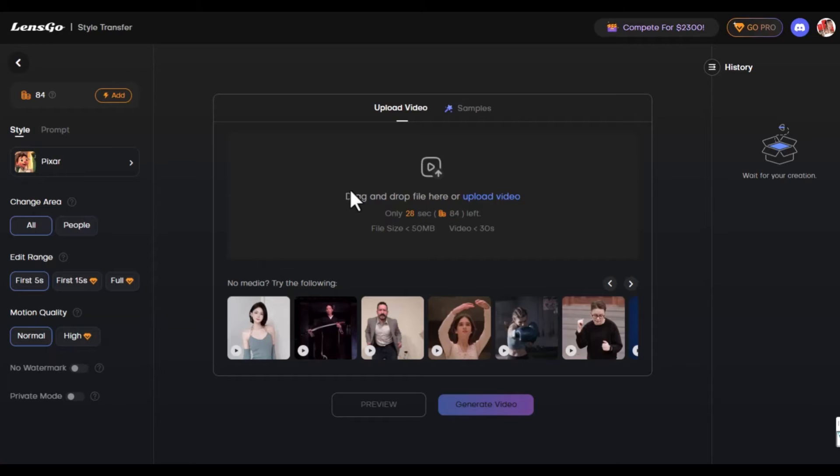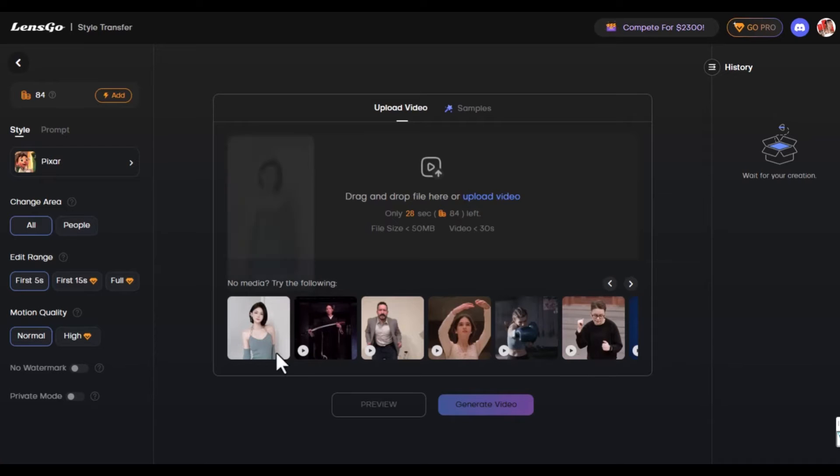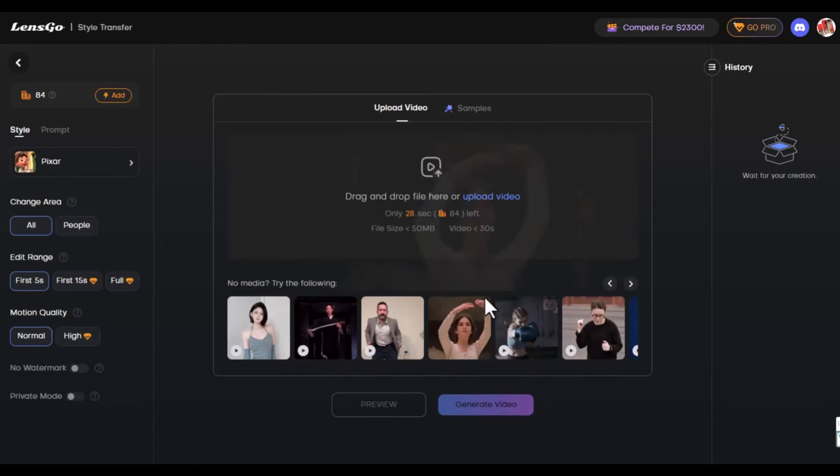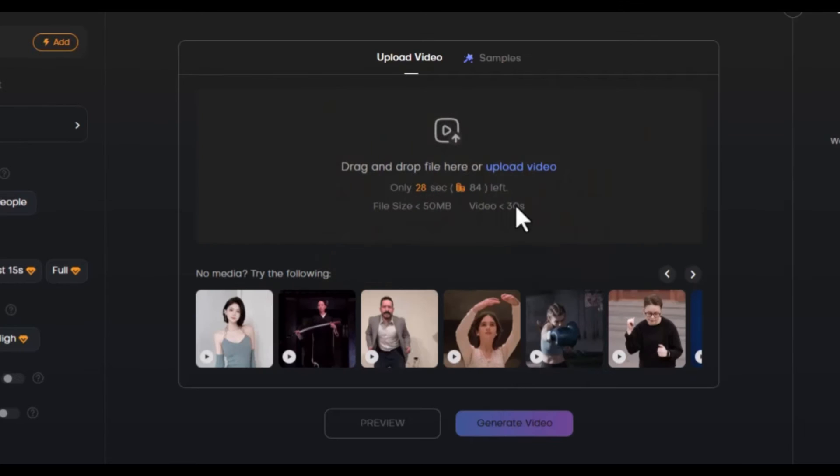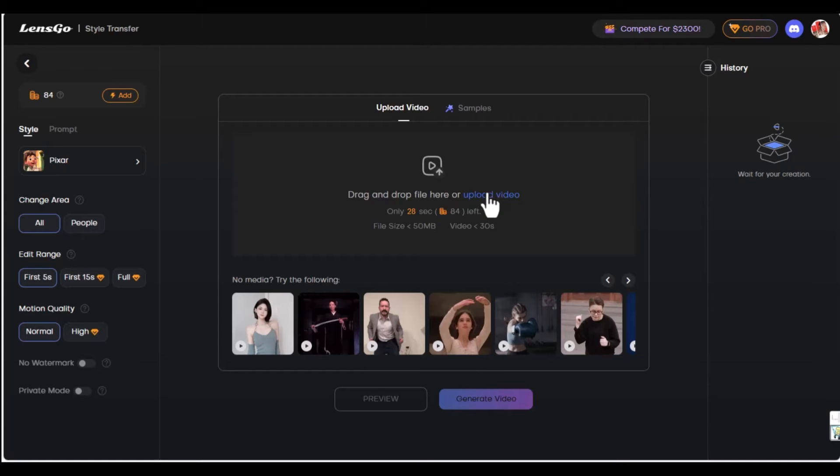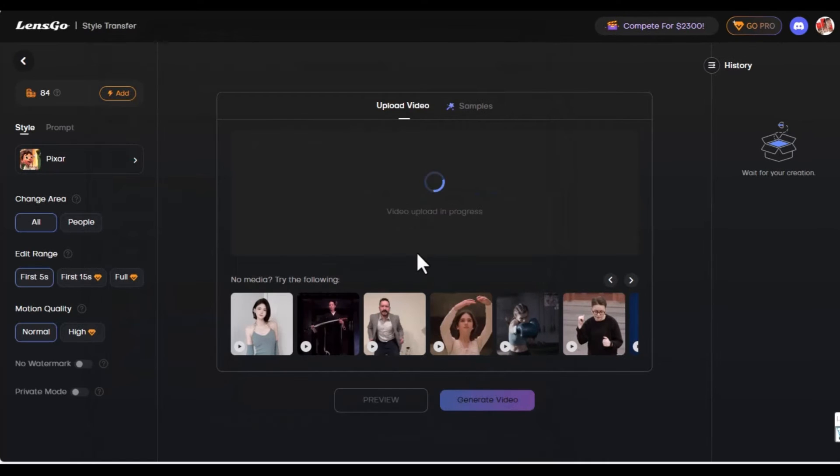Now we're going to either drag and drop a file to upload or if you do not have any media you could try the options down here. I'm going to make a selection from a video I already have. So I'm going to select upload video. I've selected a video and the upload is in progress.